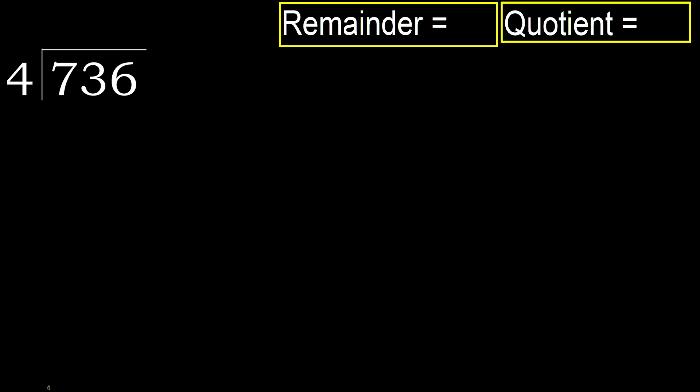736 divided by 4. 7 is not less, therefore with 7.